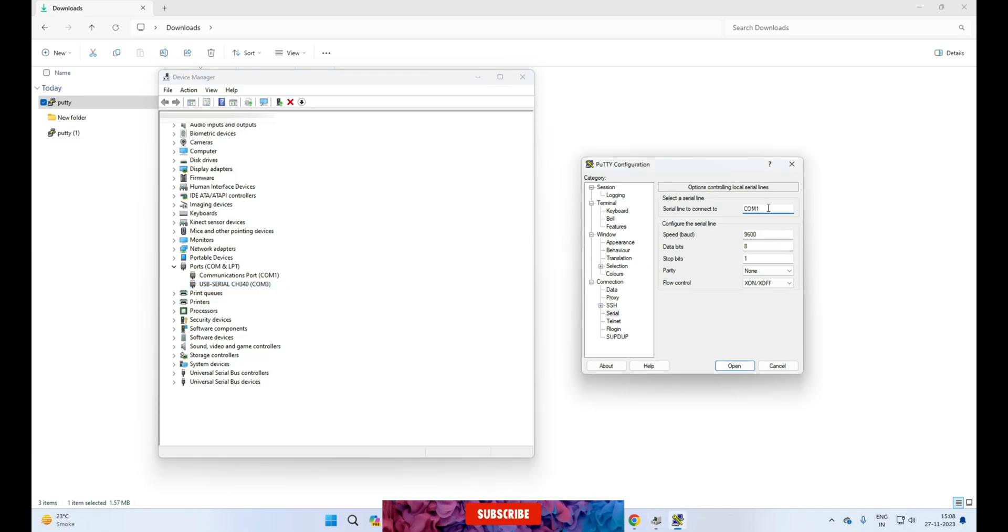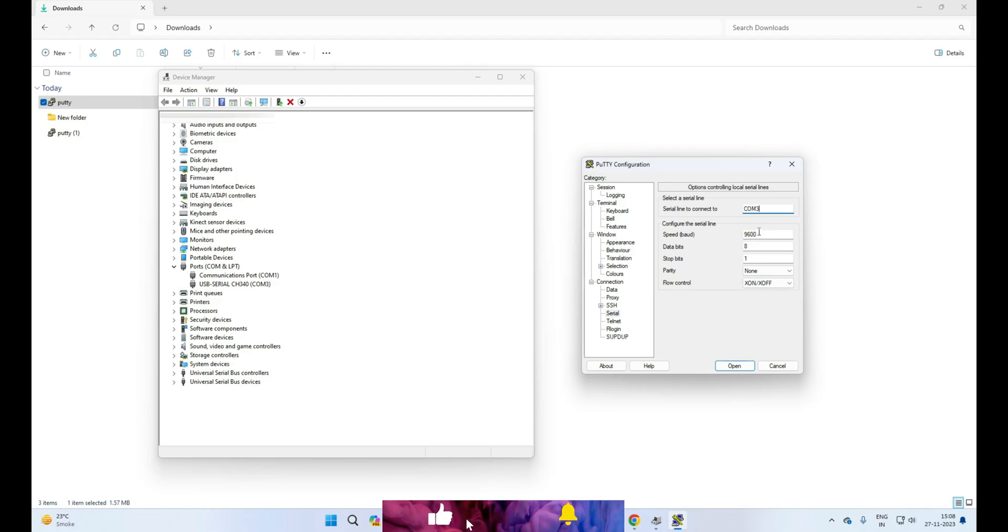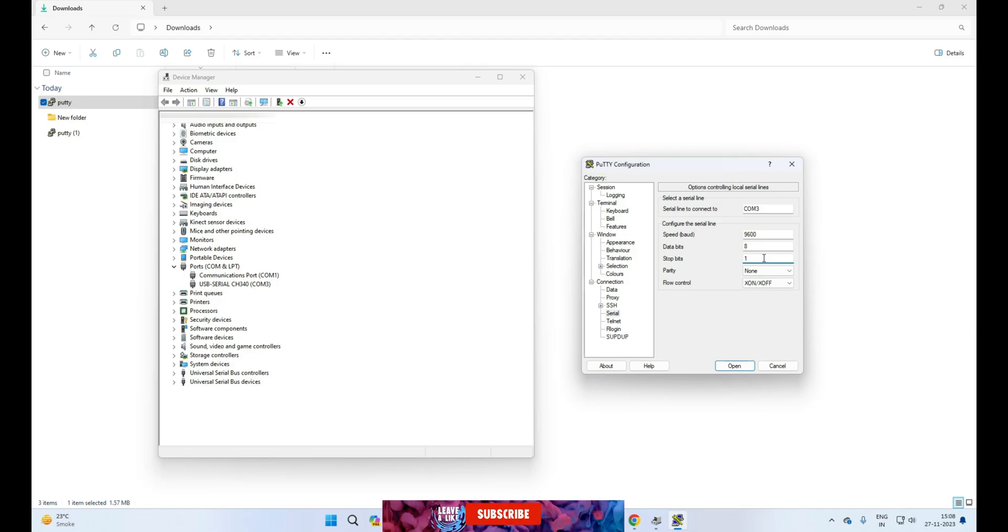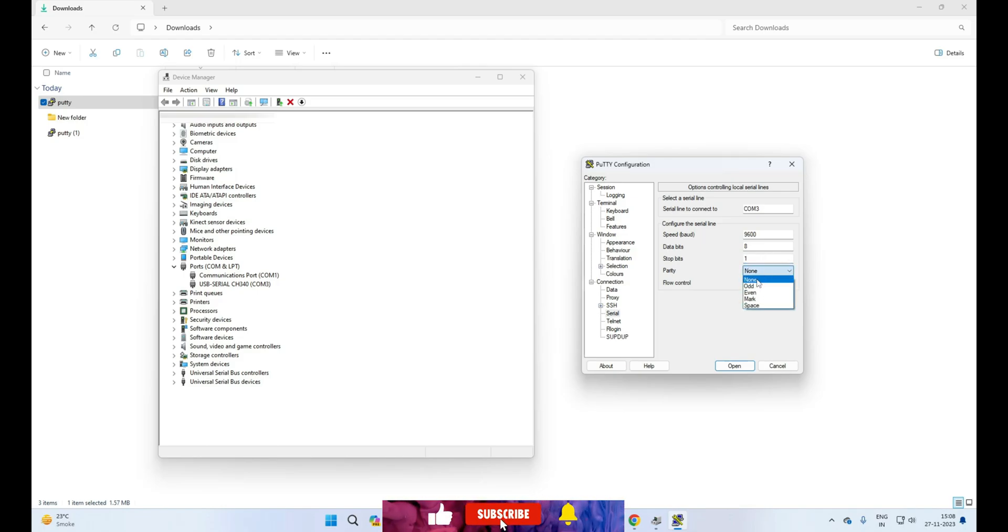Next, data bit, so 8 is okay here. Next, stop bit, so 1 is okay here. Parity would be none. Flow controller is also okay here. Now click on open.